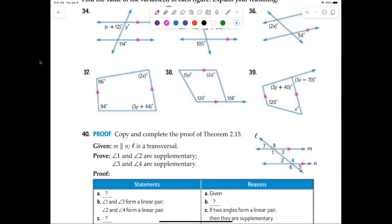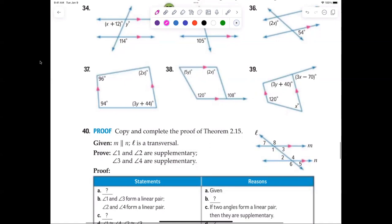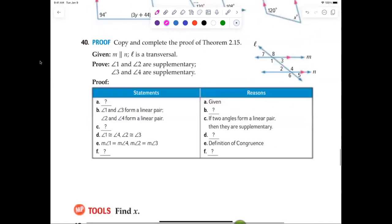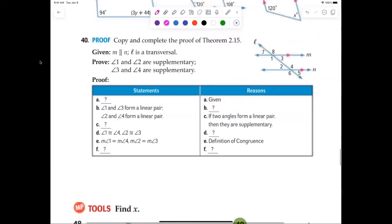Let's look at question 40 — we want to prove that angle one and angle two are supplementary, and that angle three and angle four are supplementary. This is a formal proof.